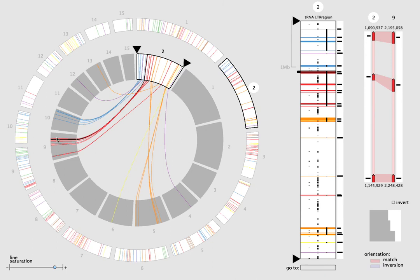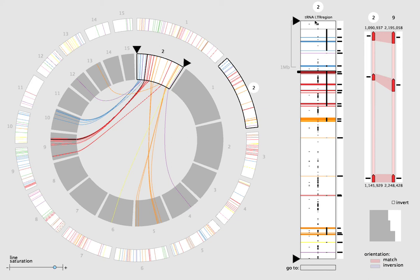The histogram track on the right shows the average similarity score for each block. The annotation tracks in the middle show where other features of interest occur, in this case the tRNA and LTR transposons and conserved regions.